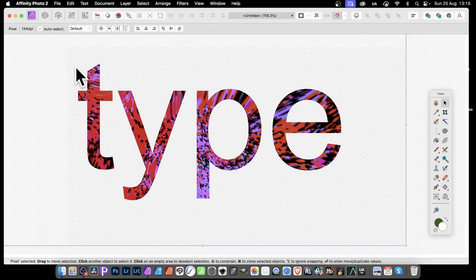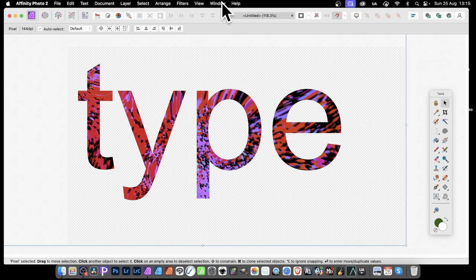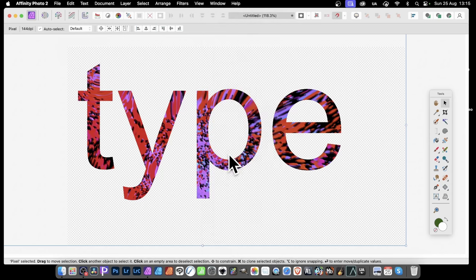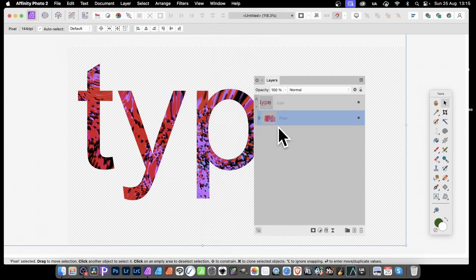Now you might be happy with that colour. Maybe that's what you want. Nice colourful design for your type. But if you want a texture. A black and white texture. You can add adjustments. So let's just go to Window. And Layers. And now you can see the structure of this. So with this selected.